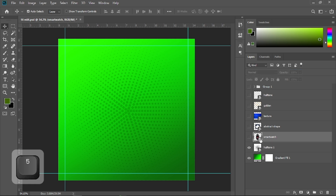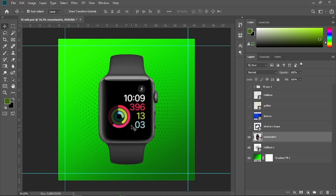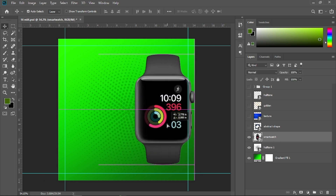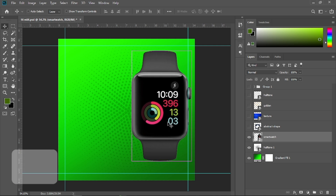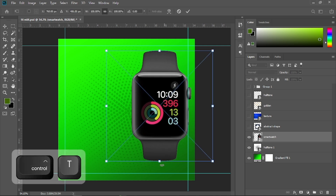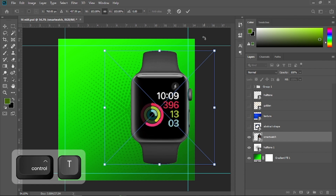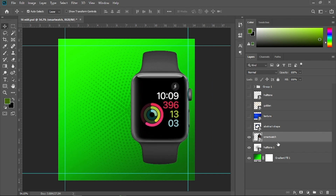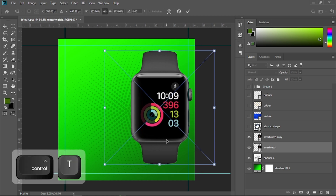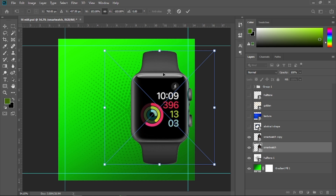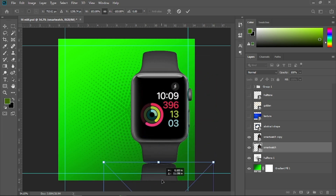Now I'm going to open the eyeball of the smartwatch and place it here. I'll press Ctrl+T and scale it up, then Ctrl+J to duplicate it. Select the smartwatch PNG, press Ctrl+T, right-click and flip vertical, then drag and place it like so.